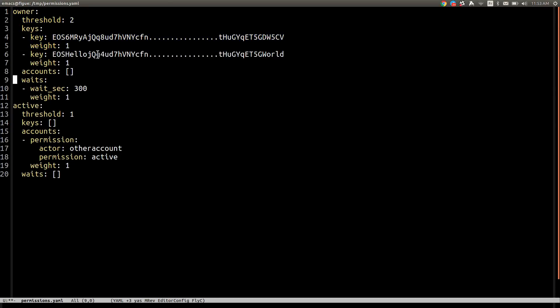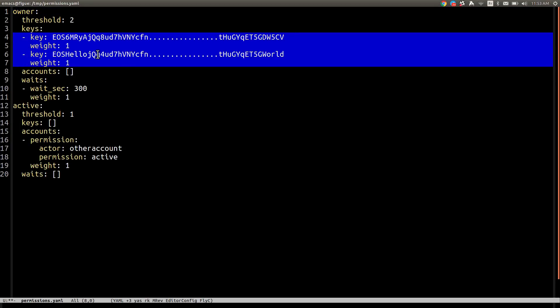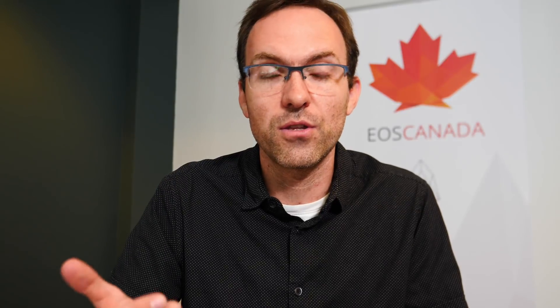If you accumulate sufficient weight, then you can be authorized to sign for that transaction. Let's say we want to sign something for the owner here — we would need to sign with this key and this key. Both of them — two signatures for the same transaction — to unlock the owner authority.